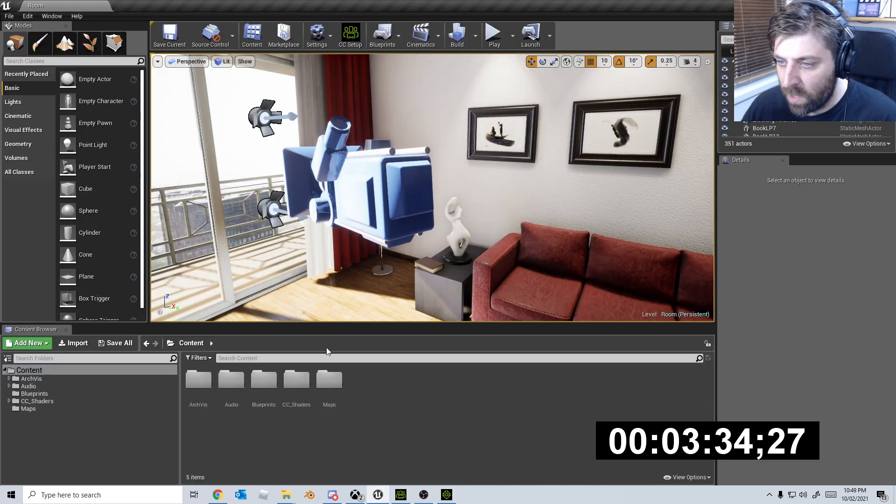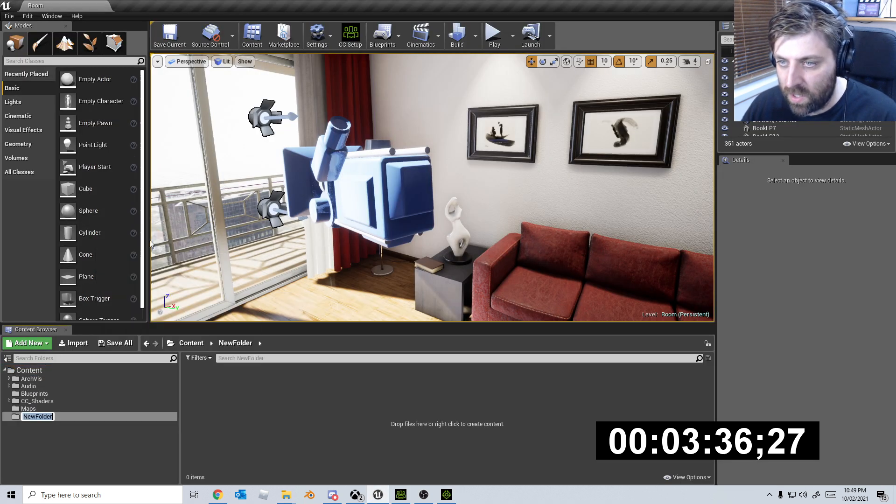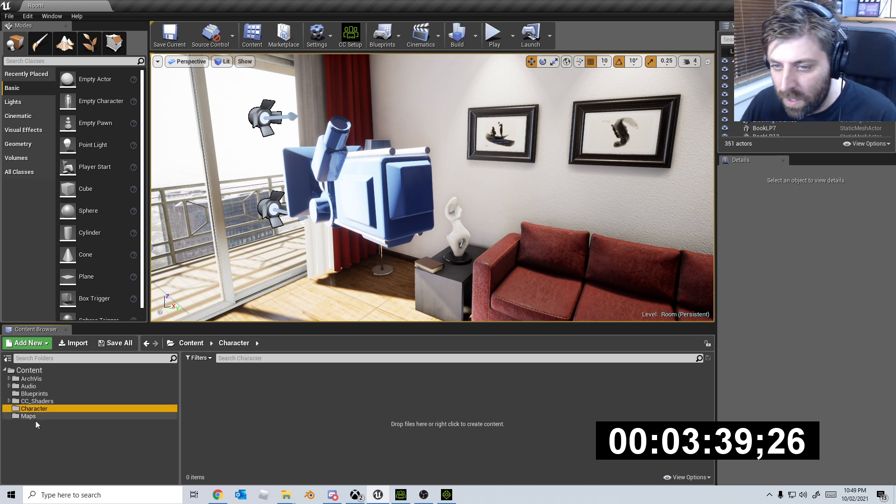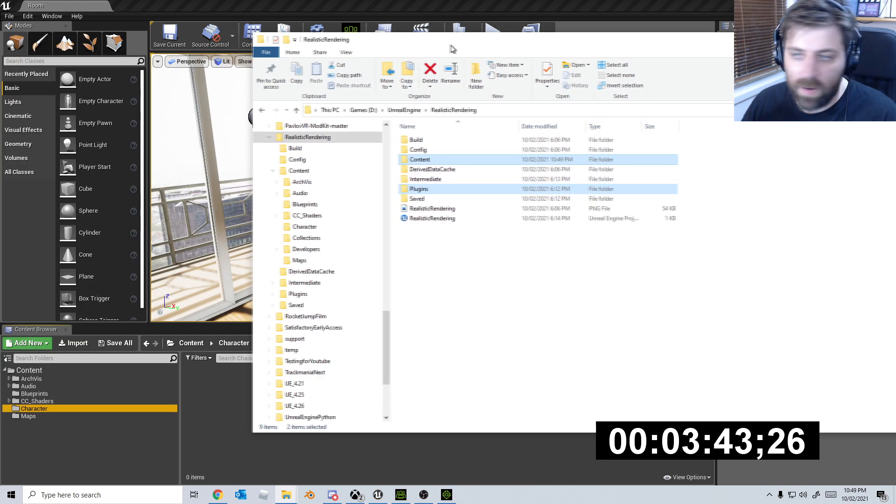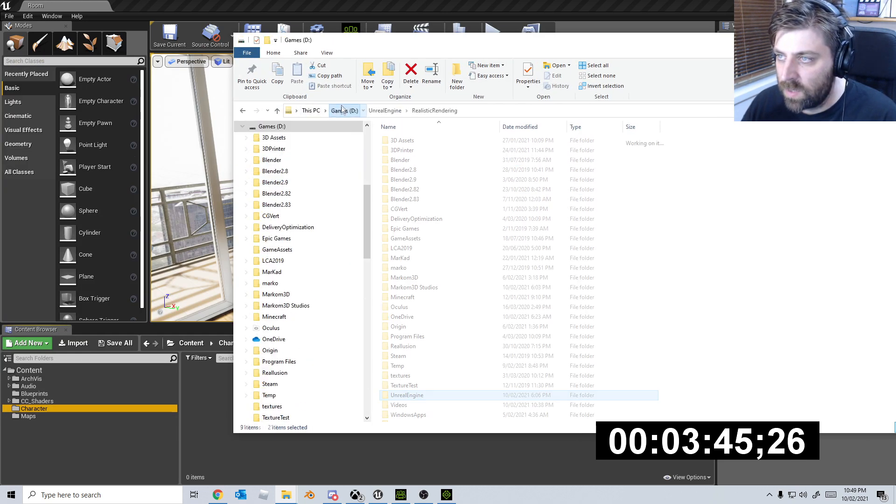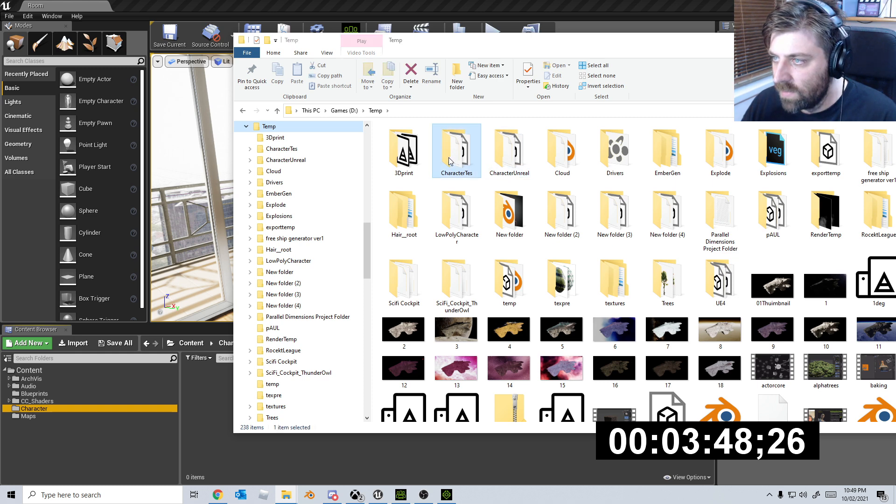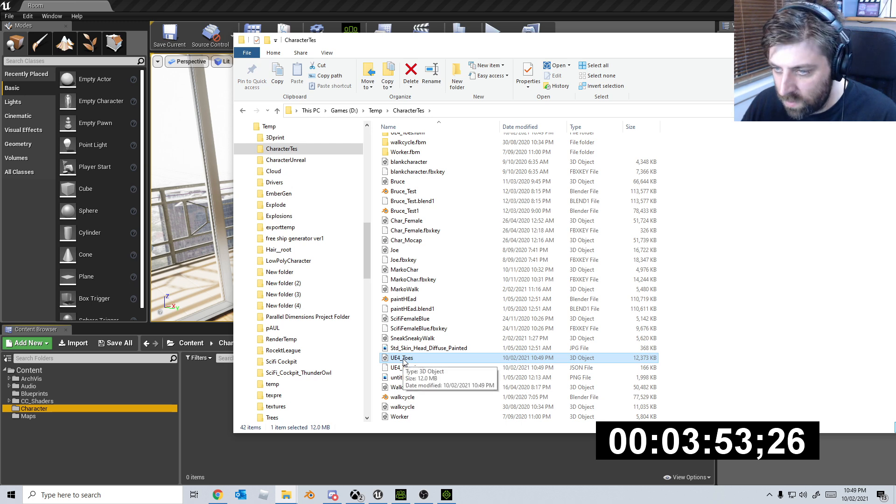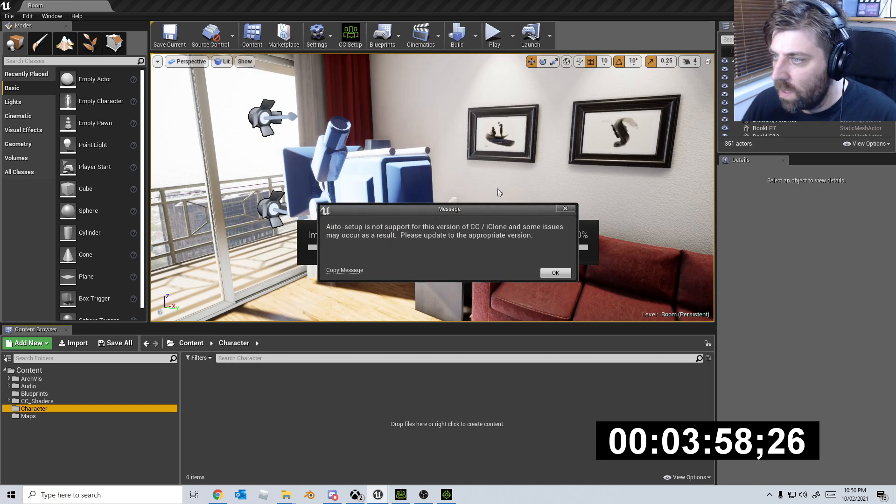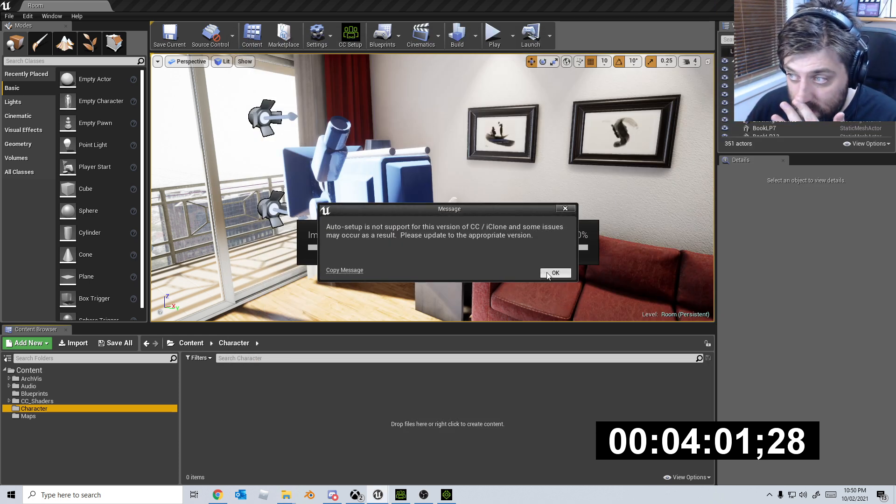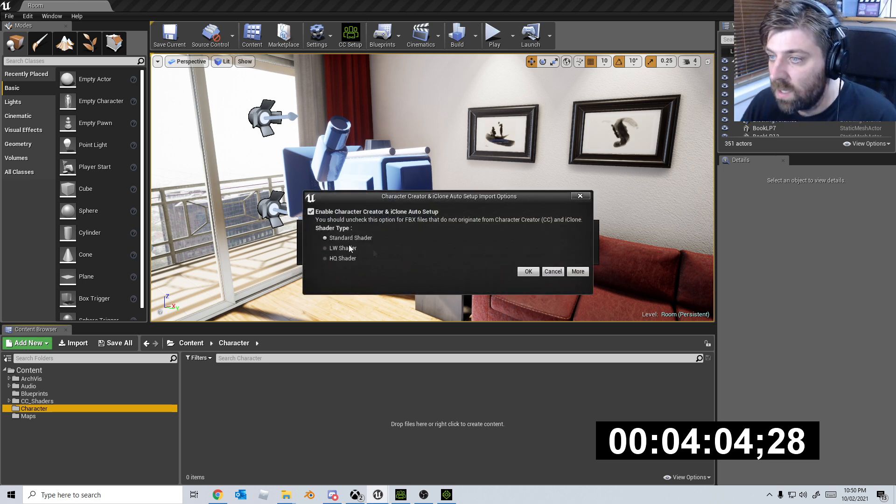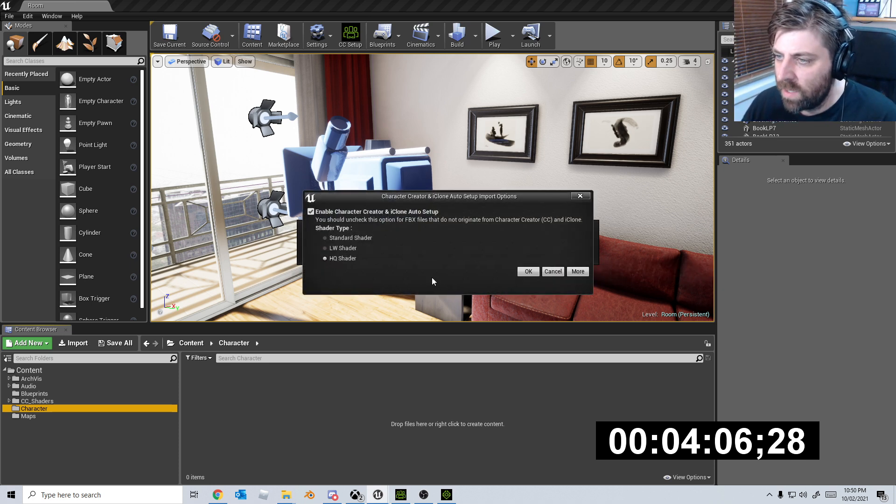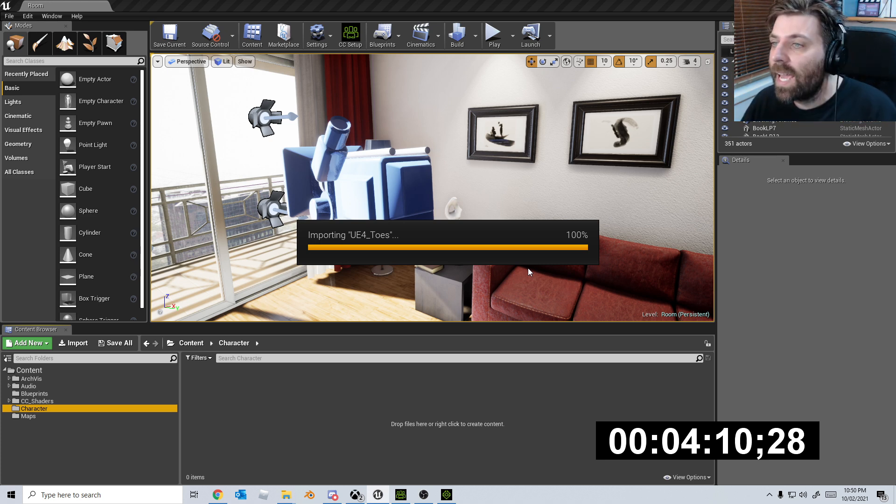All right. Now this, I think will kill me a little bit. This will take up a bit of time. Come on. We're against the clock. Now we're going to go back into unreal engine, right click. Let's go new folder. And we're just going to call this character. Let's go find our character. So let's just go into D drive temp. Oh, character test. What do we say? UE4 toes. I'm going to put that one in there. Auto setup is not supported for this version of. Oh, you suck. That's weird.